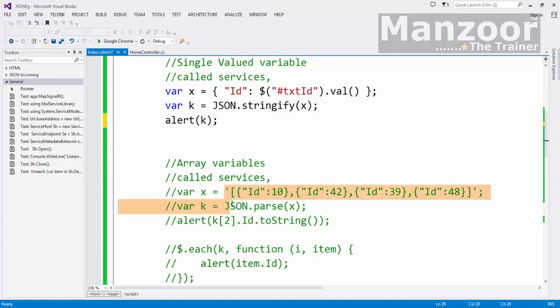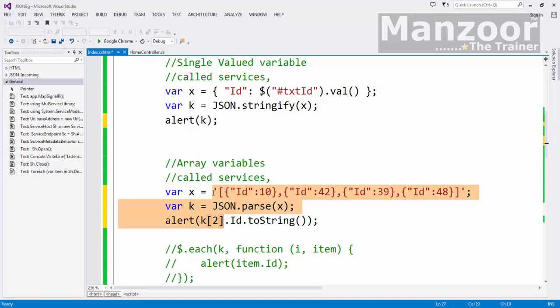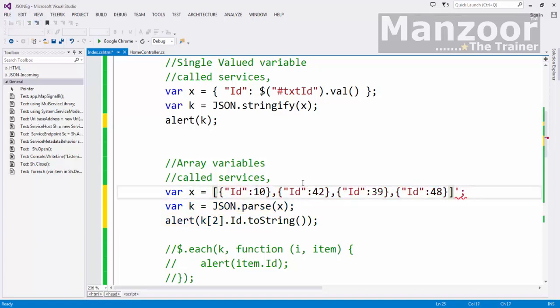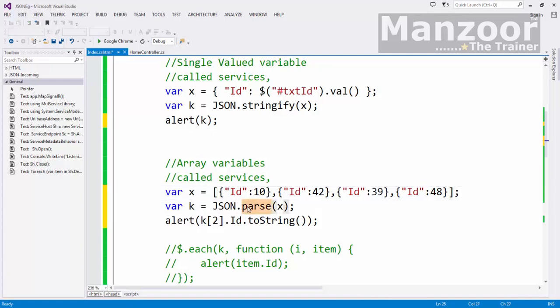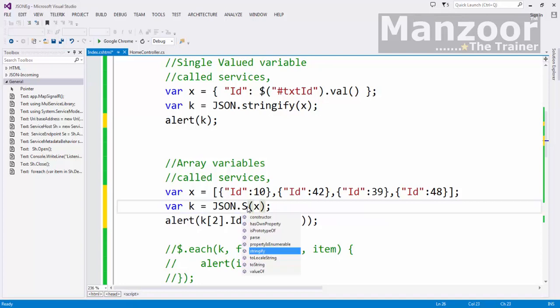Just you remember the process is reverse. What we will have with us is JSON array. What do I need to do? I need to say JSON dot stringify.